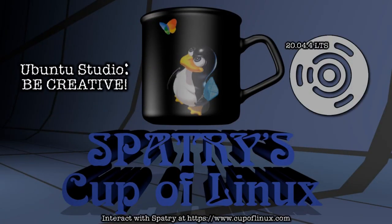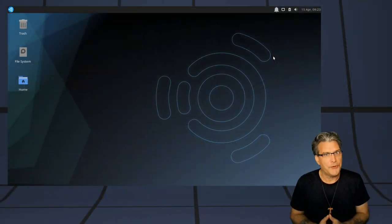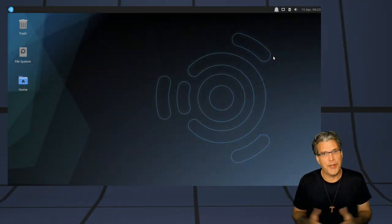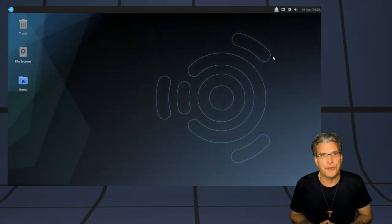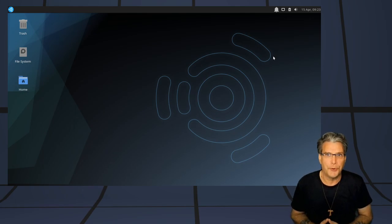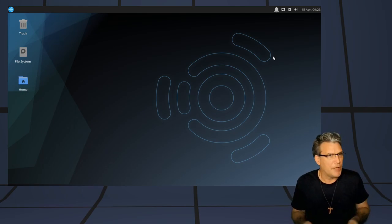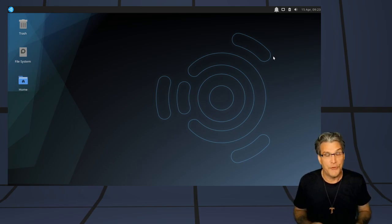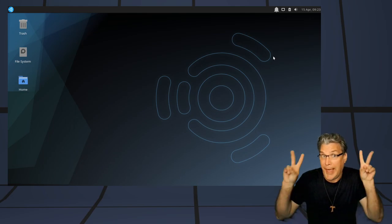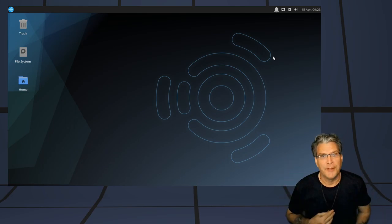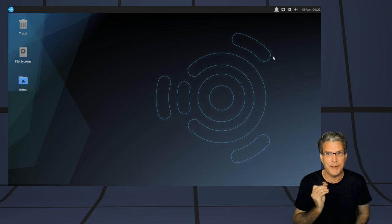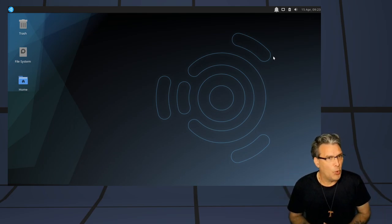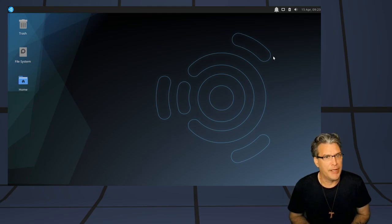Before we begin, today is Good Friday, so I just want to say Happy Easter to all of you out there who celebrate. Now, in the comments section of my last video, someone said, Hey Spat, that's a cool pendant you're wearing. May I ask what that symbol is?